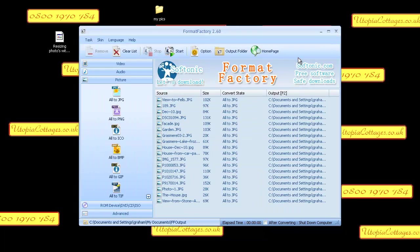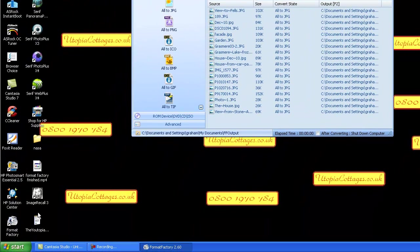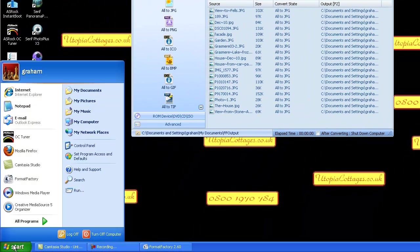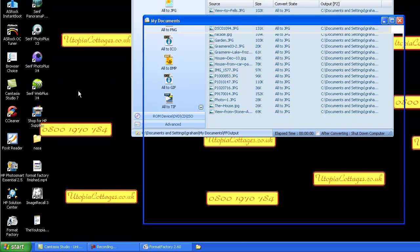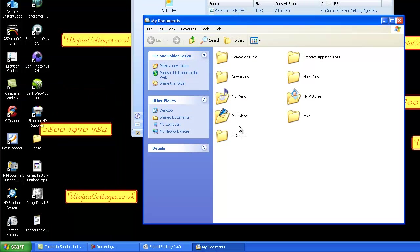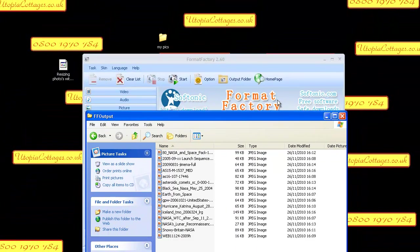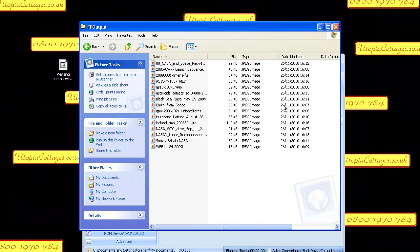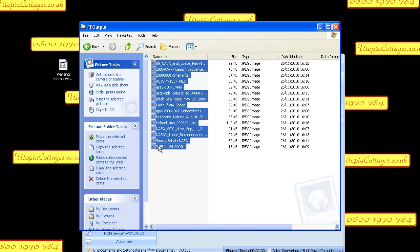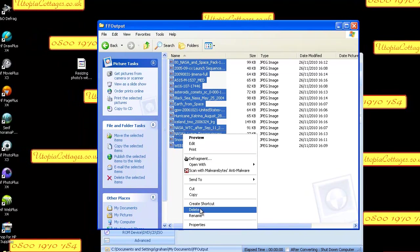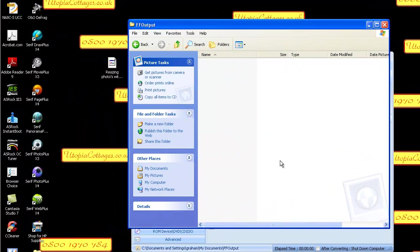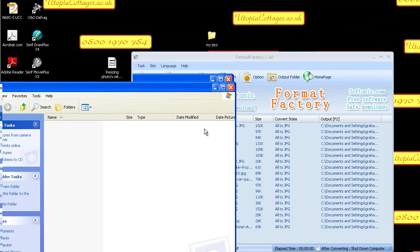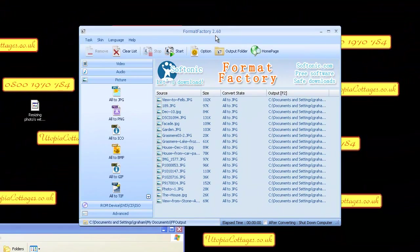OK, start. Before I do that, I have something to show you. If you go to start, my documents, in Format Factory folder will be all my other photographs which were from the last resize. I will just delete those. And then we'll go start.